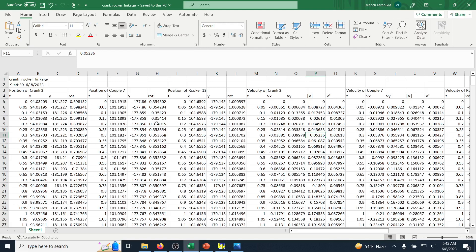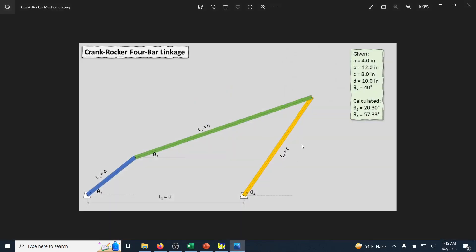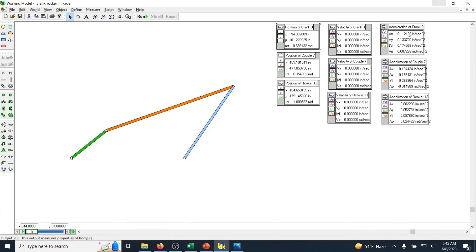I'll show in a future video how to use this Excel data for post-processing. In a previous video I also showed how to convert the simulation into a video file for presentations and slides. In summary, this video covered the dynamic analysis of a four-bar crank-rocker linkage in Working Model: how to use guidelines to build the linkage, and how to apply a motor — in this case with a constant angular acceleration of 5.5 deg/s², compared to the constant velocity input used in the previous video.